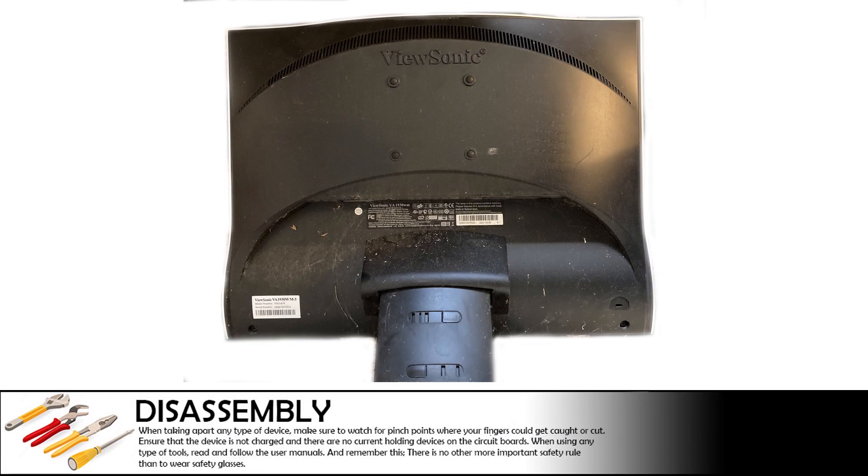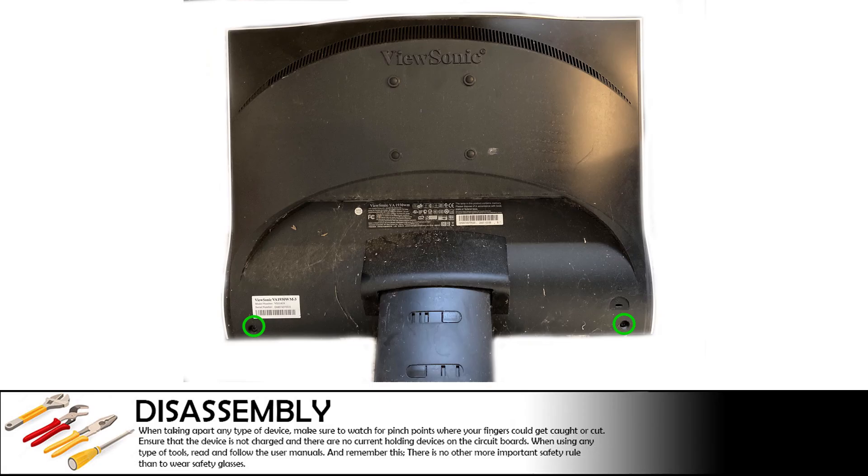To access the circuit boards within the monitor, first remove the two screws at the bottom. Once you have removed the screws, use a flat edge such as a chisel or screwdriver to unsnap the plastic around the edge.